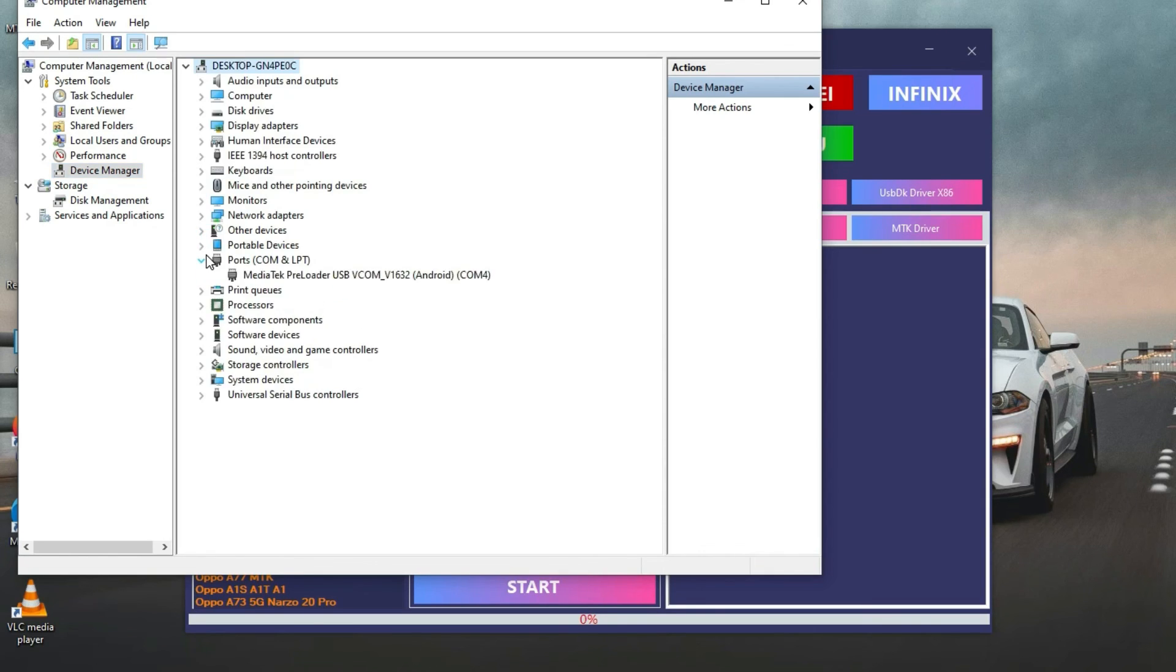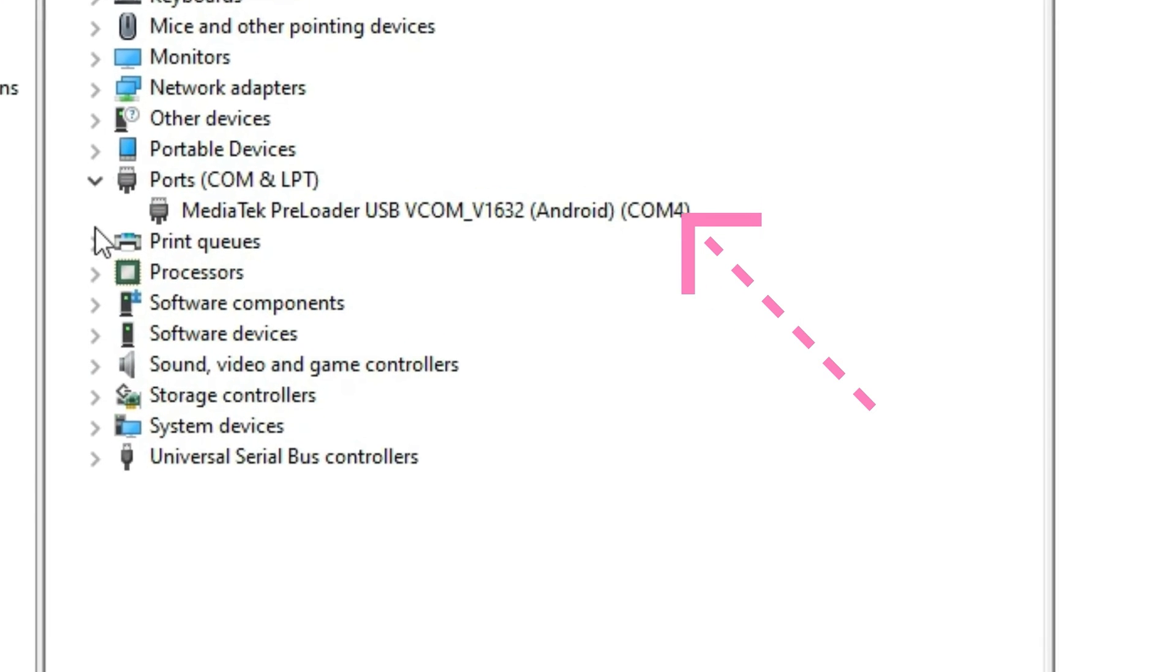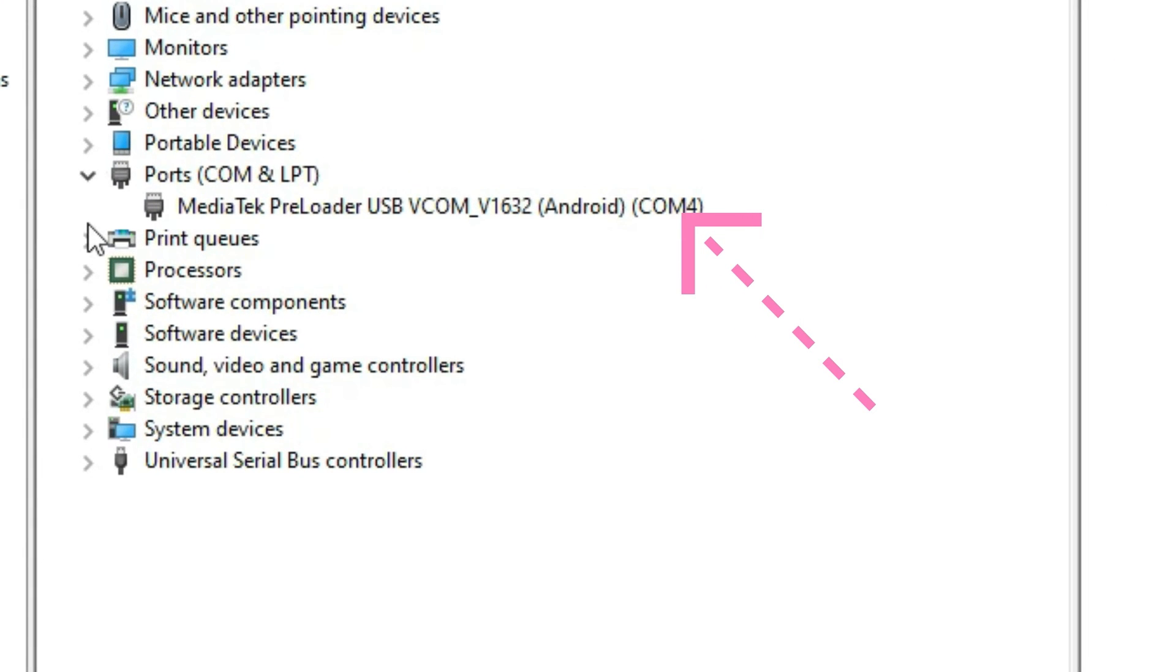So guys, here you can see my MTK drivers are installed and right now my phone is connected. So guys, that's all in this video.